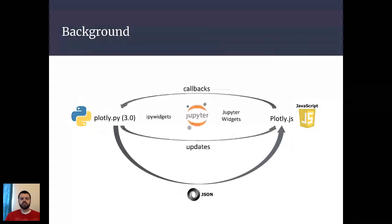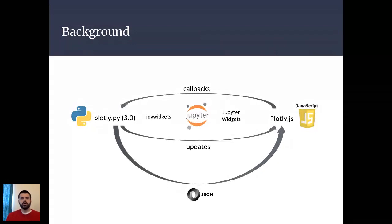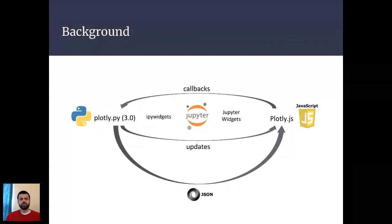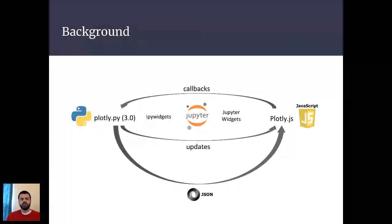That's where the IPyWidgets framework comes in. This framework provides really powerful building blocks for supporting the two-way communication between the back-end Python kernel and the front-end JavaScript Jupyter notebook environment. So what I did is I created a Python IPyWidget for the Plotly.js library. I actually did this kind of on my own off to the side, and then after I showed it to the Plotly team, they were excited about it. And then with a lot of their help, we've integrated that into plotly.py for version 3.